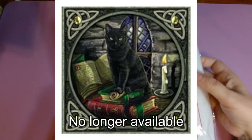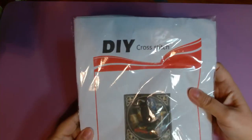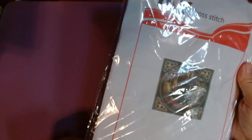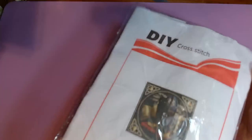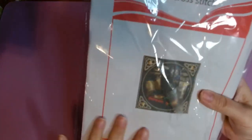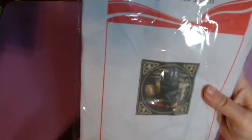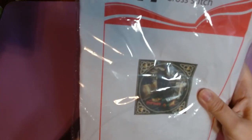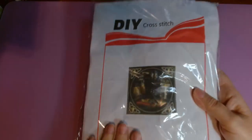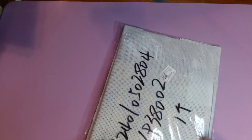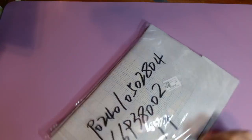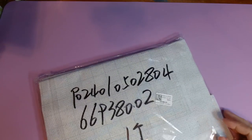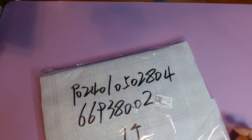I don't know if you're familiar with the DIY cross stitch, but I have not had the best luck with them so far. Let me see how to open this package.